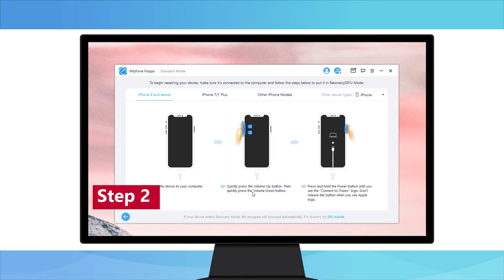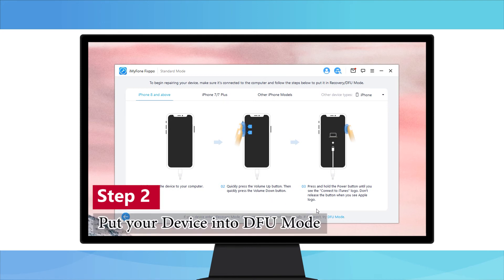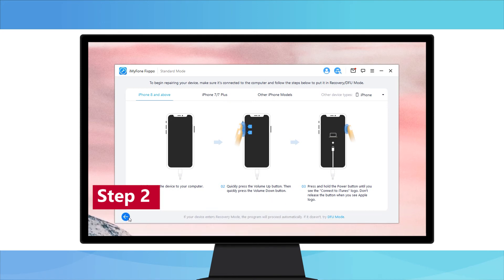Step 2. After choosing this mode, it's time to put your device into DFU mode. To do this, just look at your screen and go along the instructions shown here.